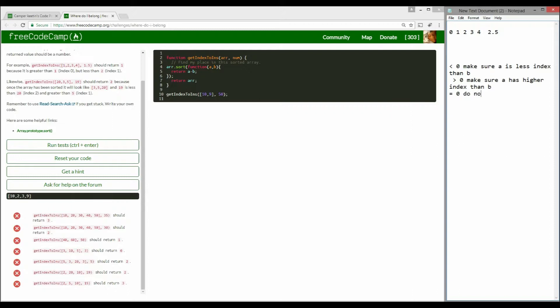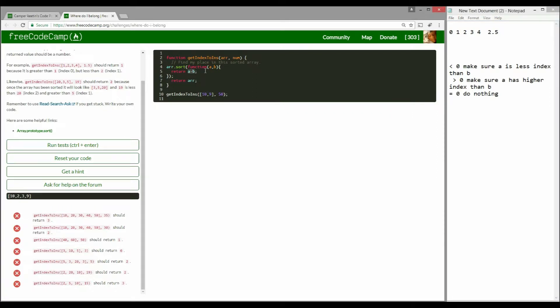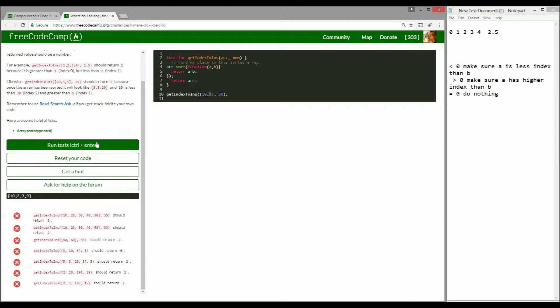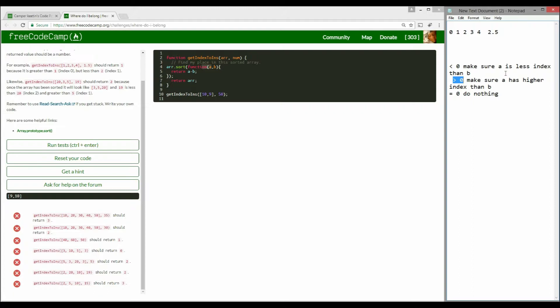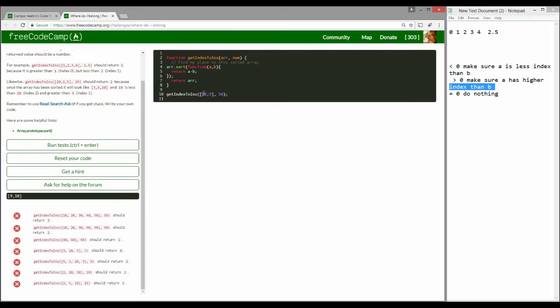For example, if you do 10 and 9 and as per this logic, it does 10 minus 9, it gets 1 and says okay, I'm getting 1, which means I want to make sure a, which is 10, has a higher value than b, which is 9. If you run it, you can see there we go. It's greater than 0, so it makes sure a has a higher index than b. The index of a right now is 0 and b is 1, so it swaps it and you get ascending order.